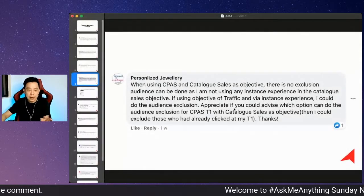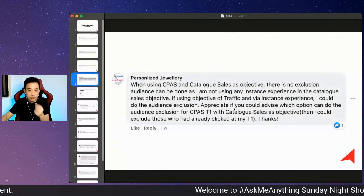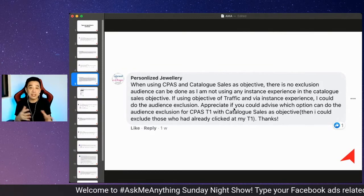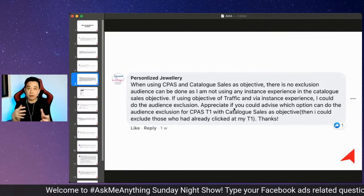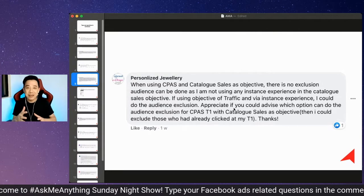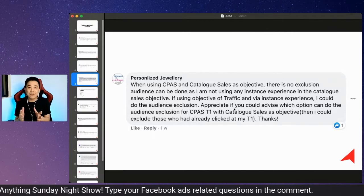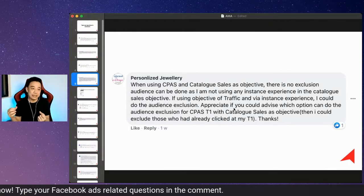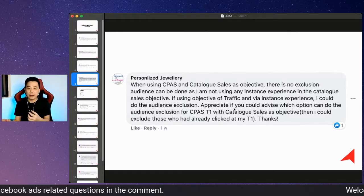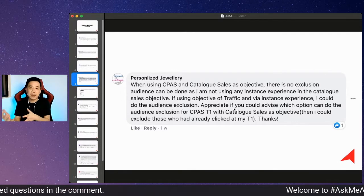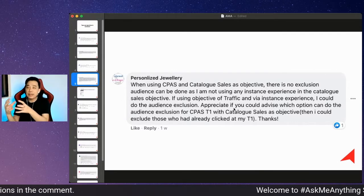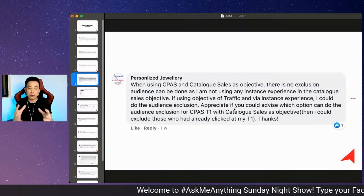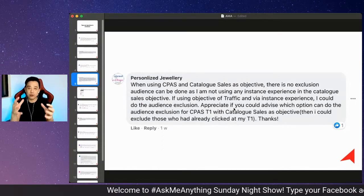When it comes to CPAS - which means Collaborative Ads - fundamentally, what this is all about is when you are selling on marketplaces like Shopee or Lazada. If you have CPAS access, let's say Shopee, they are able to create a catalog based on all the products that you have on your Shopee store.